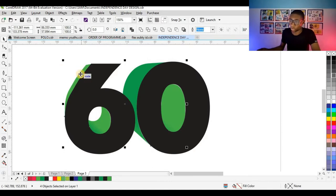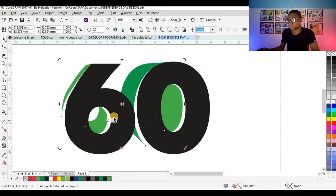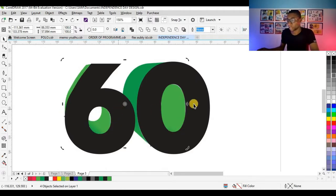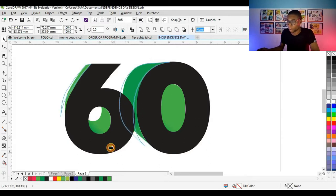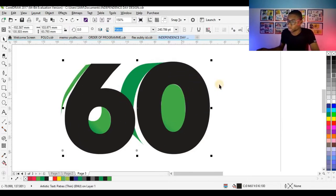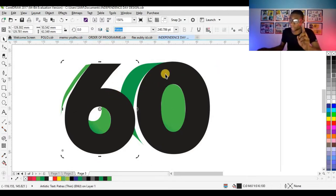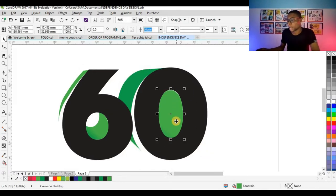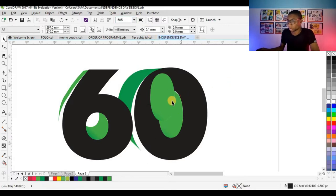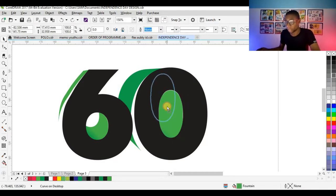The next thing I did was to select all the extruded parts and move them to the left. Then I also broke the circle — I pressed Ctrl+K to break the '6' and '0' apart. Then I clicked on the shape to trim it. Remember: if you want to trim, you have to duplicate the object first.